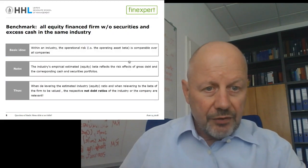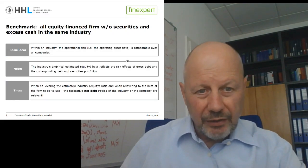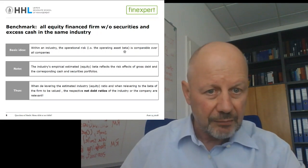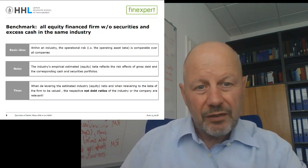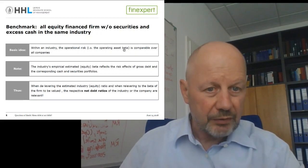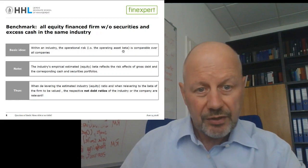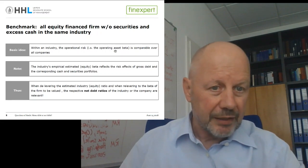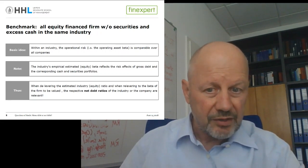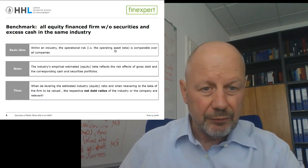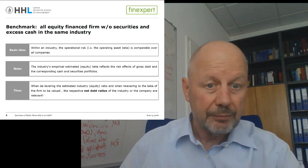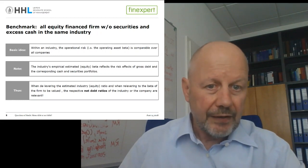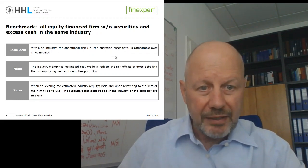When tackling this question, we should recognize that by transferring betas between firms in the same industry, we assume their operating risk is comparable — not their total risk, but only their operating risk. This means we assume the operating asset beta is the same for all firms in the same industry. The operating asset beta is the beta of a firm that is all-equity financed, has no debt, and also has no excess cash or financial assets. This makes clear that the adjustment should best be run based on net debt leverage ratios.